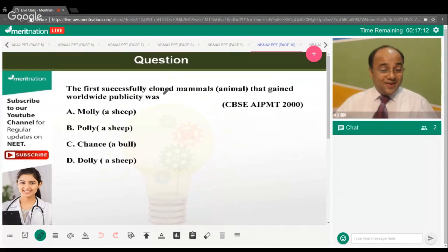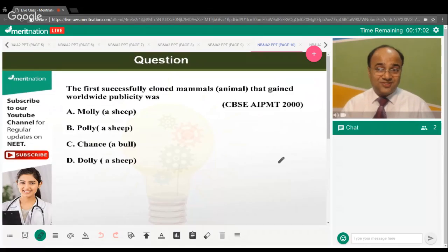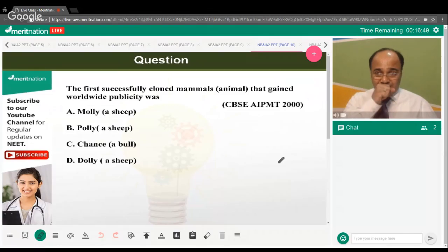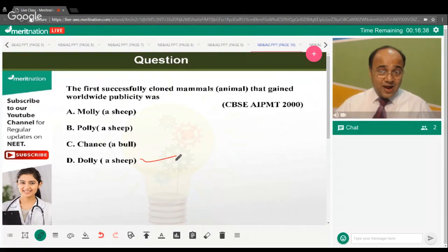The first successfully cloned mammal that gained worldwide publicity was what? The correct answer is option D — Dolly the sheep.